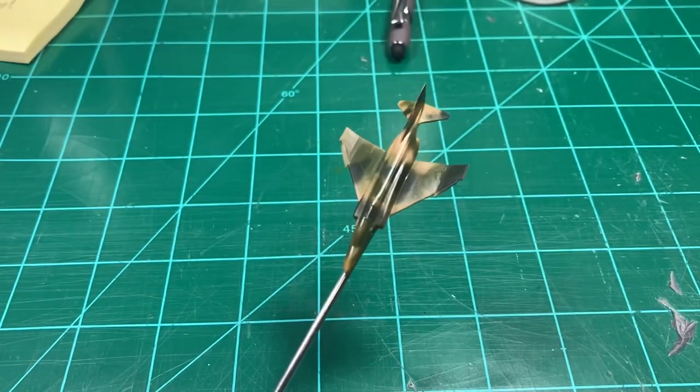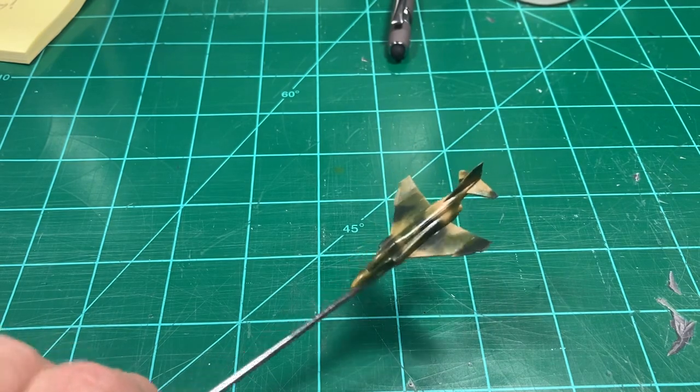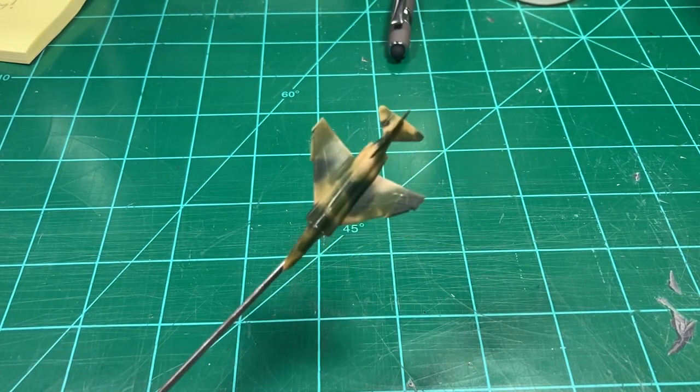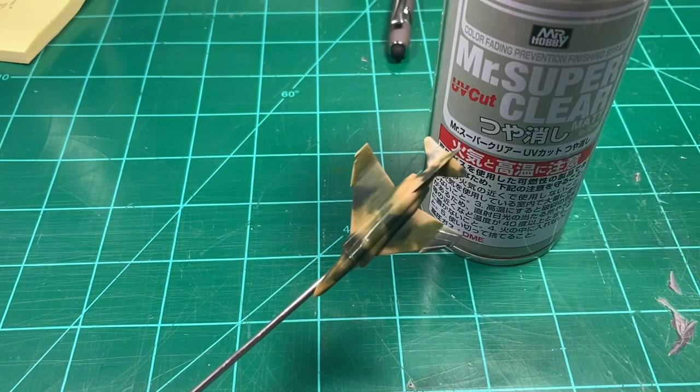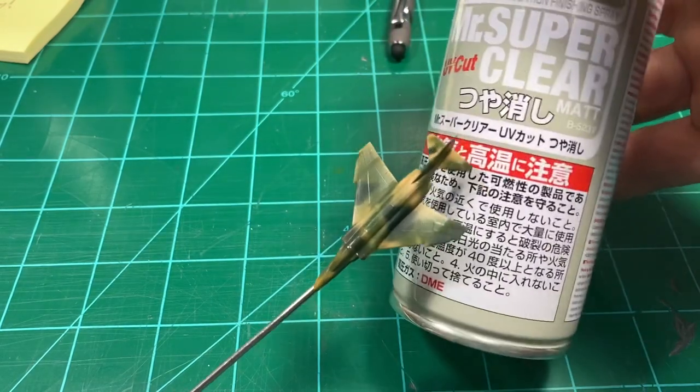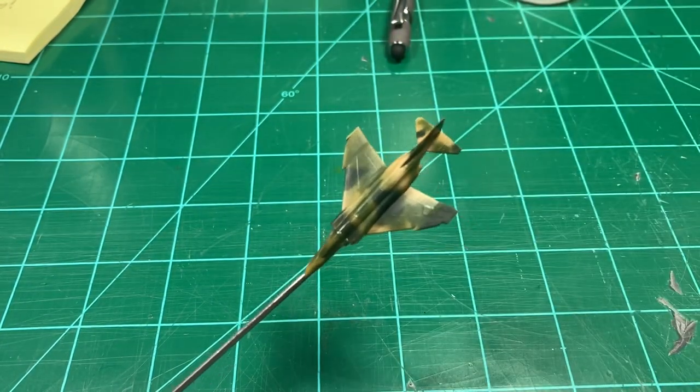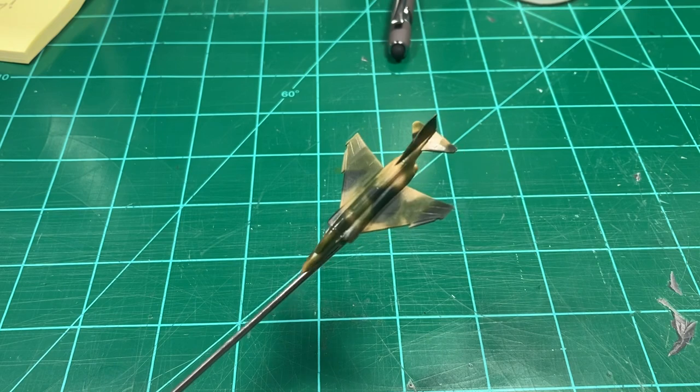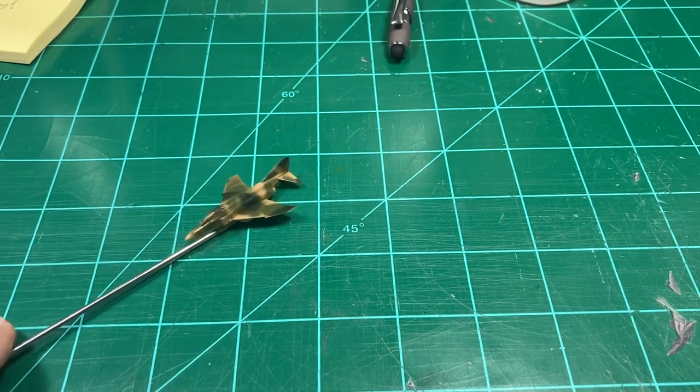Dang, that shine is a little bit too bright for me. I'd like to flatten it but I don't want to use this can of Mr. Super Clear and spray all over the bench and make a mess and waste all of it. Whatever shall I do?